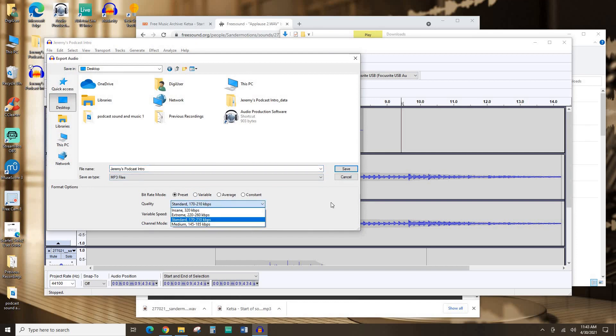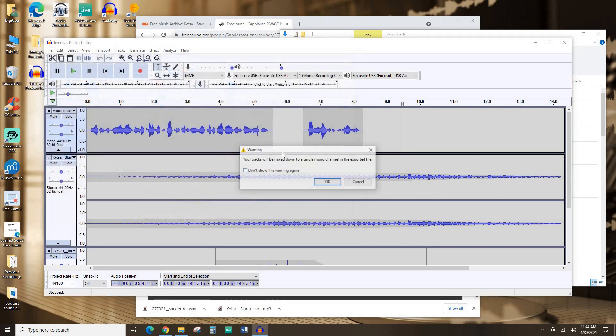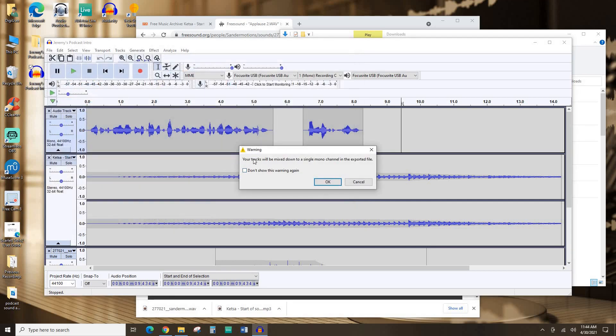Quality doesn't have to be super good. It is just a podcast. It's not music. The lower the quality of your export, the quicker it is to download. So I'm just going to stick with standard. That sounds fine. I'm not going to mess with any of this right now. Actually, I will select Force Export to Mono just because it'll reduce the file size to give people an even quicker download in their podcast player. And I'll hit Save.